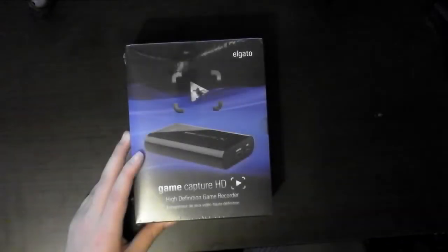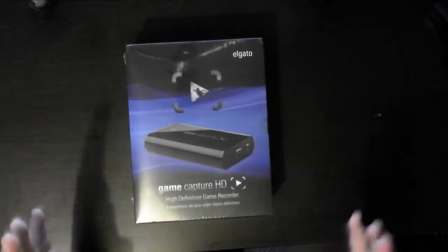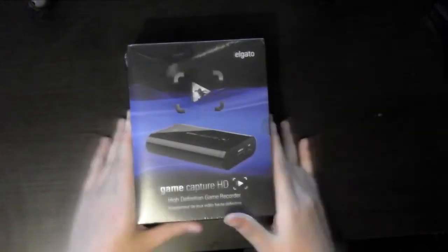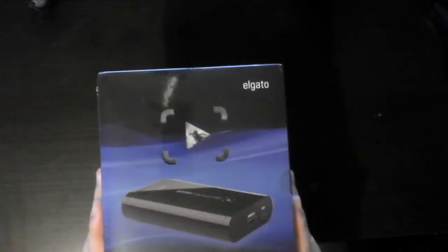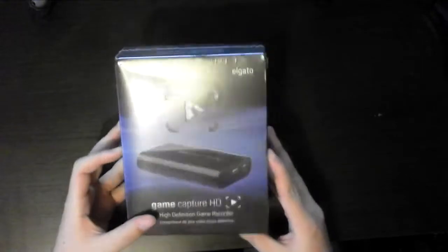Hey, what's going on guys? It's Tubbs here. Welcome to an unboxing video of the Elgato Game Capture HD.